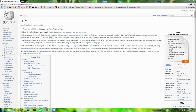HTML stands for Hypertext Markup Language and is the basic language that makes up every single web page on the internet. It is extremely complicated at first glance, but once you understand the basic rules and syntax you'll pick it up extremely fast.